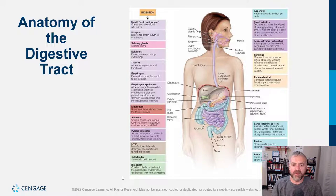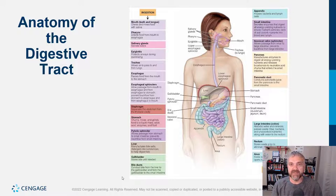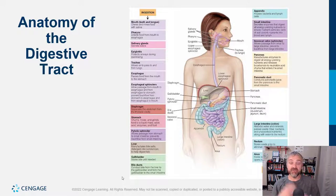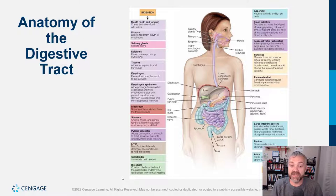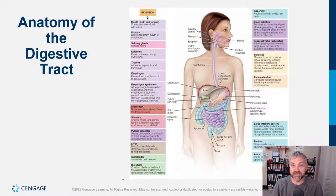The liver and gallbladder: the liver does tons of metabolic things, but its primary digestive function is that the liver is where we make bile. The liver uses cholesterol to make bile salts and produces the bile, which is stored and concentrated in the gallbladder — it's not made there. So the gallbladder stores and concentrates bile. If you don't have a gallbladder, you're still making bile, so you can still digest and absorb fat, just maybe not as much.